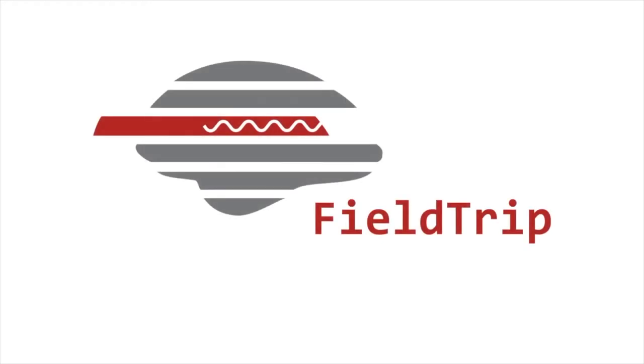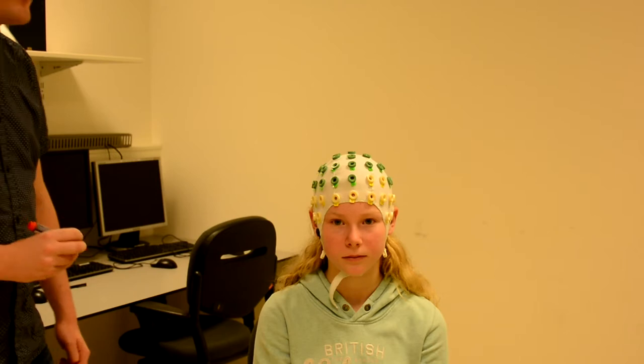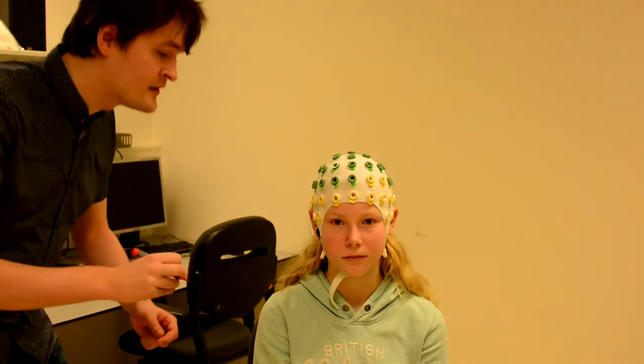Welcome to a Fieldtrip Toolbox video. You can visit us at fieldtriptoolbox.org. Welcome to the Fieldtrip Toolbox, where we learn how to use the Structure I.O. sensor to localize electrode positions.